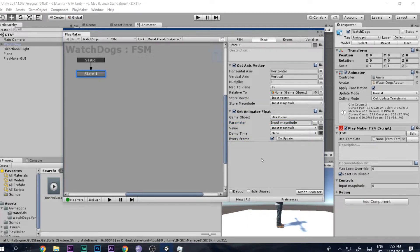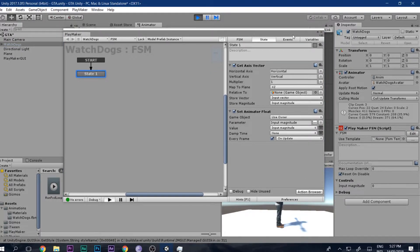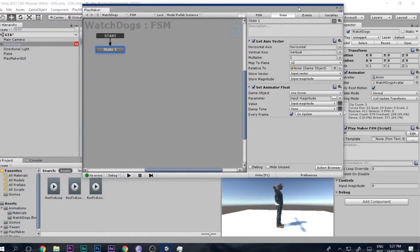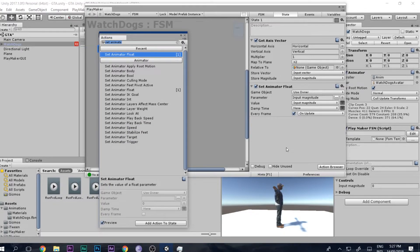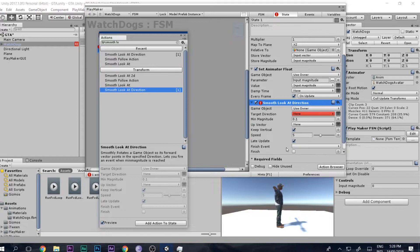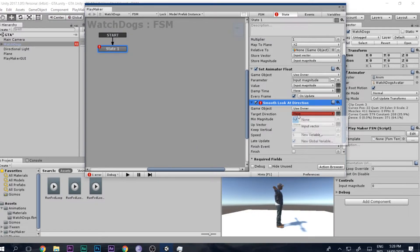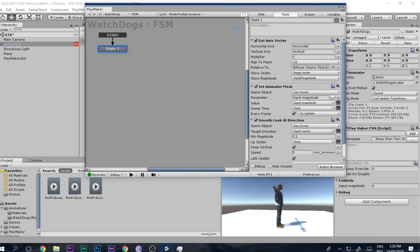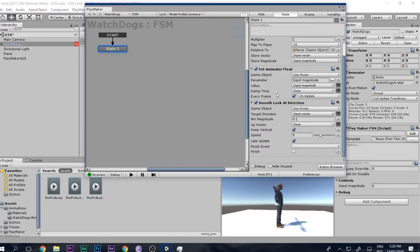Set it to run every frame. Let's play — there we go, the character is moving! However, he does not change direction — he just goes forward. So let's add a Smooth Look At Direction action. Set the target direction to the 'input vector' we're getting from Get Axis Vector. This tells the character which key the player is pressing — W, A, S, D — so he will look around accordingly.